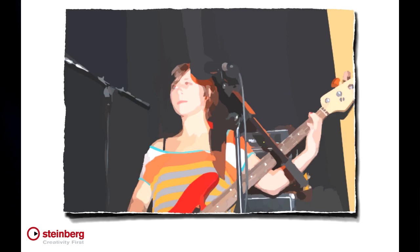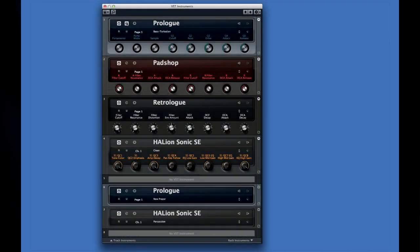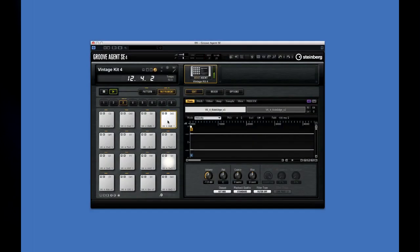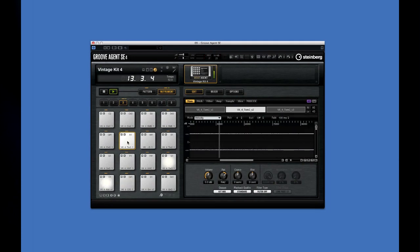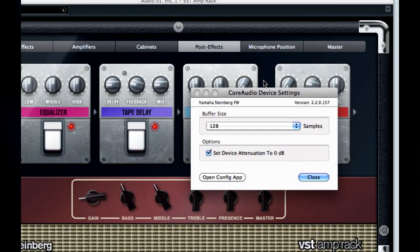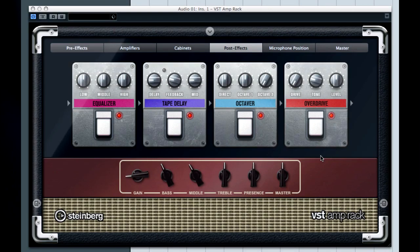If you're going to use Cubase on stage, you have several options. If you're a keyboard player, Cubase can serve as a powerful VST instrument rack. You can create a separate VST instrument track inside Cubase for every song, and of course you can use Cubase as a drum machine or sequencer to provide rhythm or backing parts just like a traditional hardware sequencer. If you're a guitarist, you can use Cubase as a powerful effects rack using the VST amp rack and a low buffer setting. You can also save different VST amp rack configurations as different songs or different track presets to make switching between them easy.